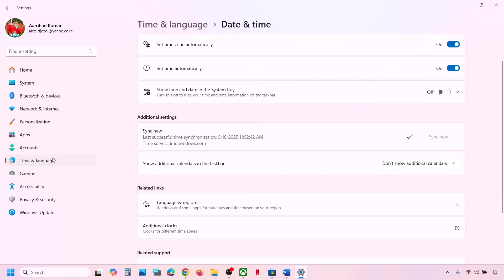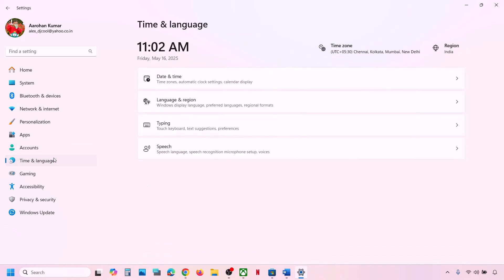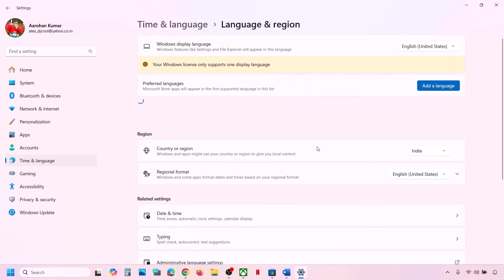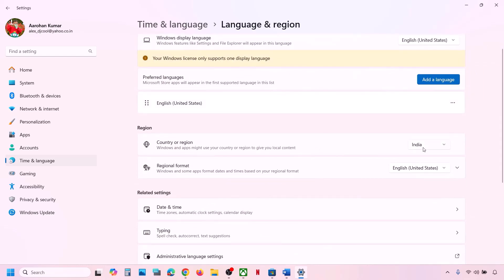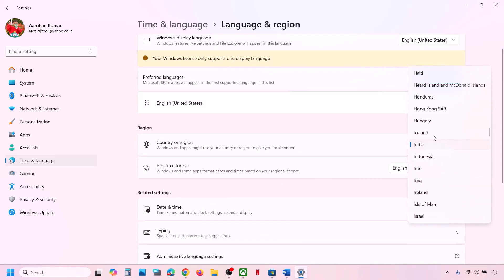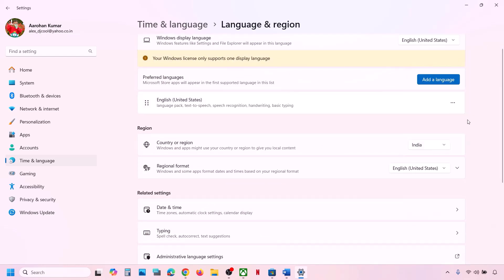Once synced, go to Time and Language and then go to Language and Region. Make sure the right country is selected over here, and then you can check.